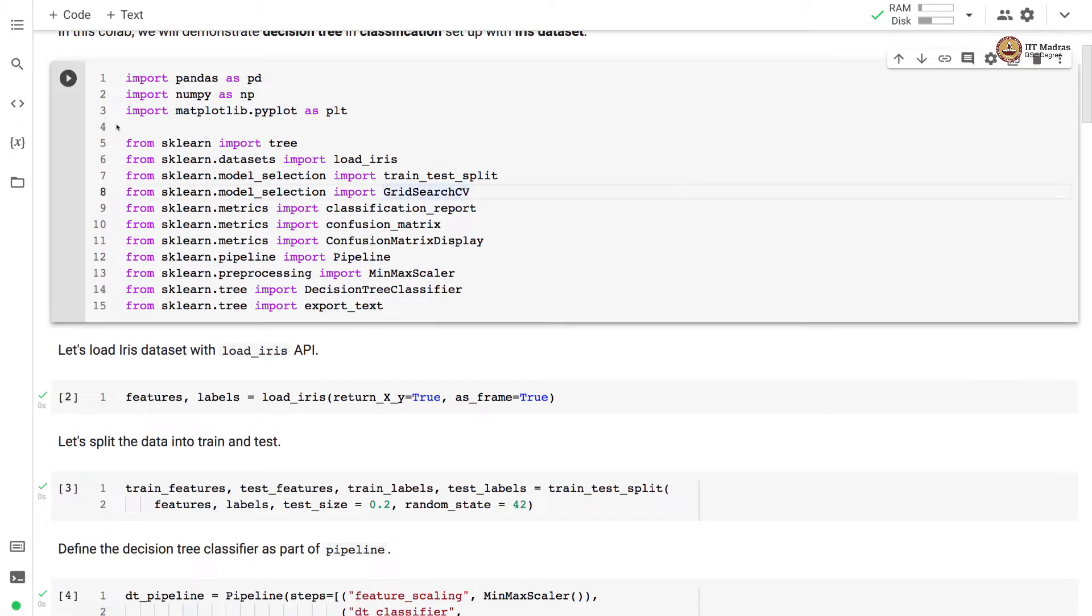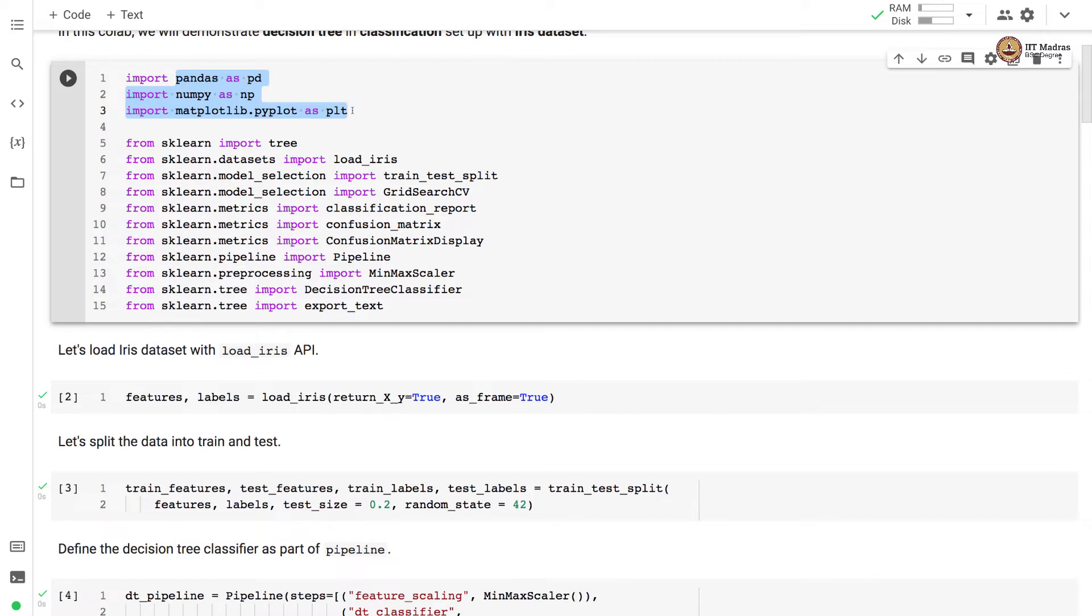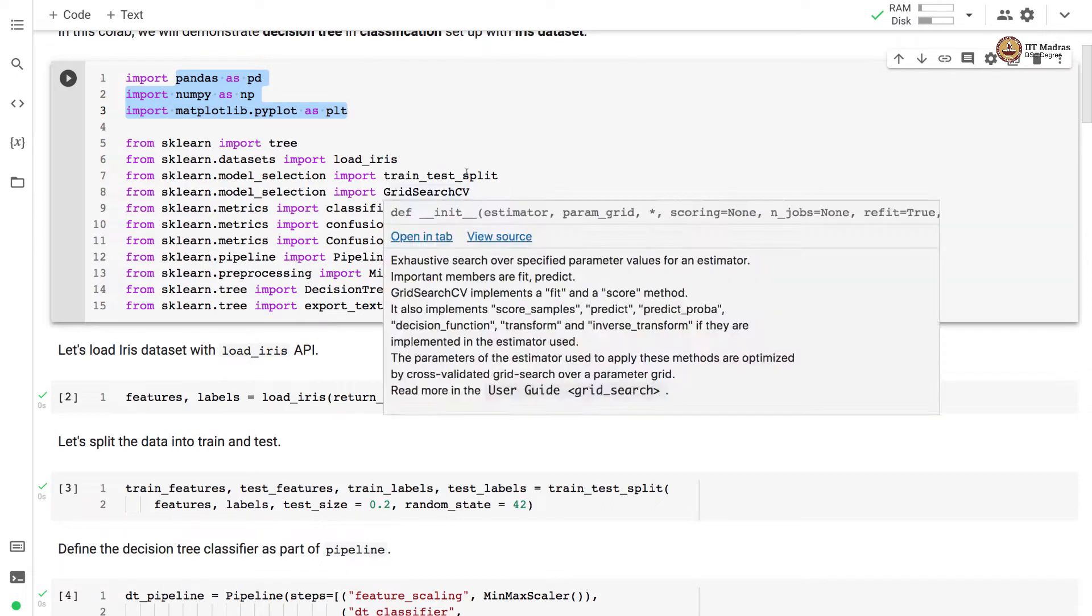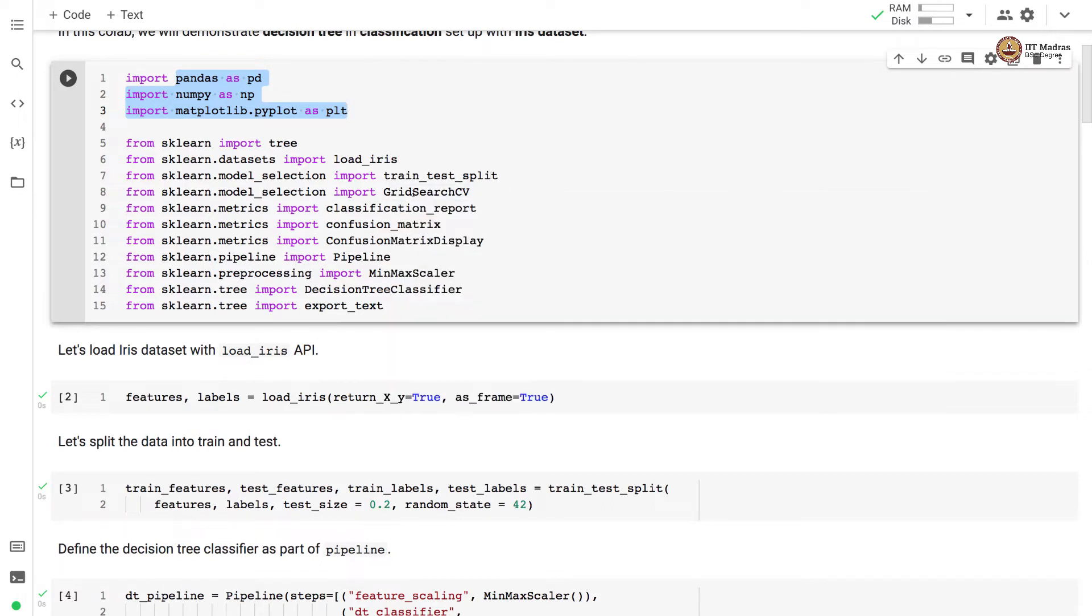Let's first import some useful libraries like pandas, numpy, and matplotlib.pyplot for plotting certain figures. Then since we are going to use decision trees, we import tree from sklearn and DecisionTreeClassifier from sklearn.tree module as well as export_text. Then there are some other usual libraries like train_test_split, GridSearchCV, classification_report, confusion_matrix, ConfusionMatrixDisplay, pipeline, and MinMaxScaler.